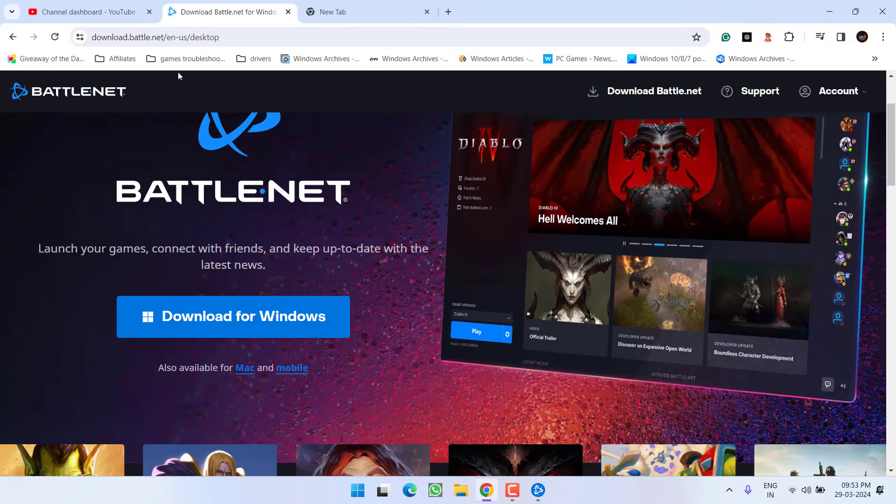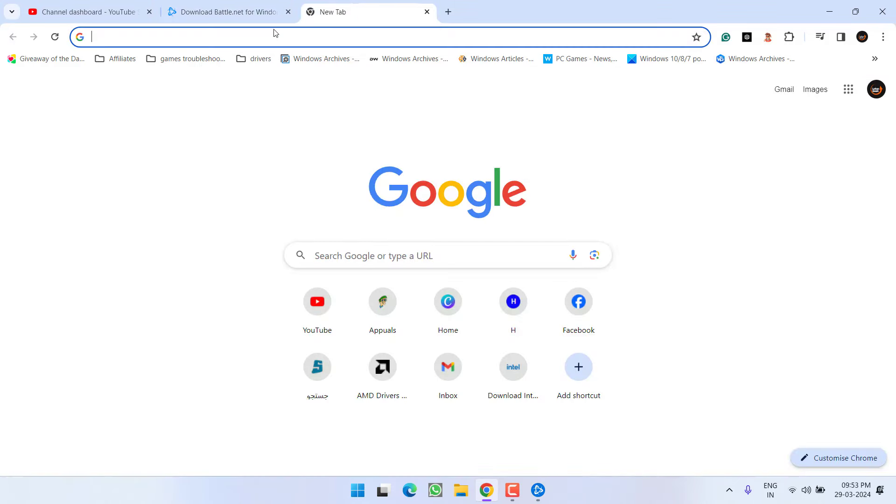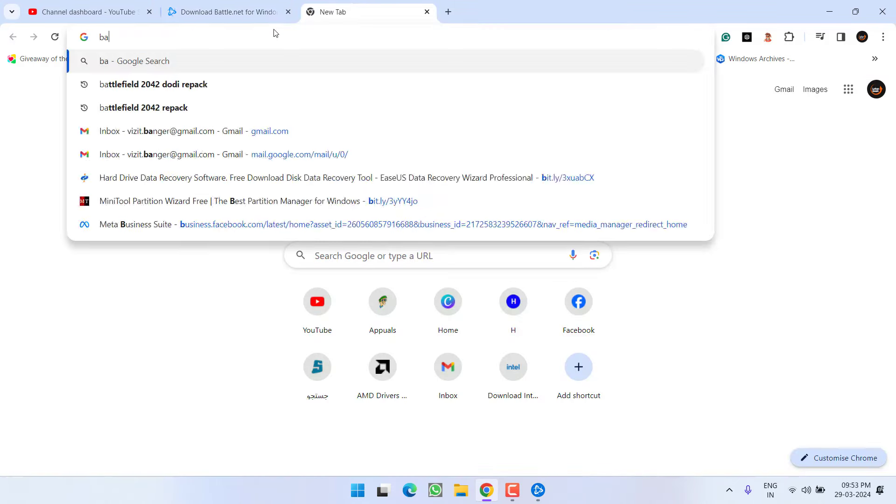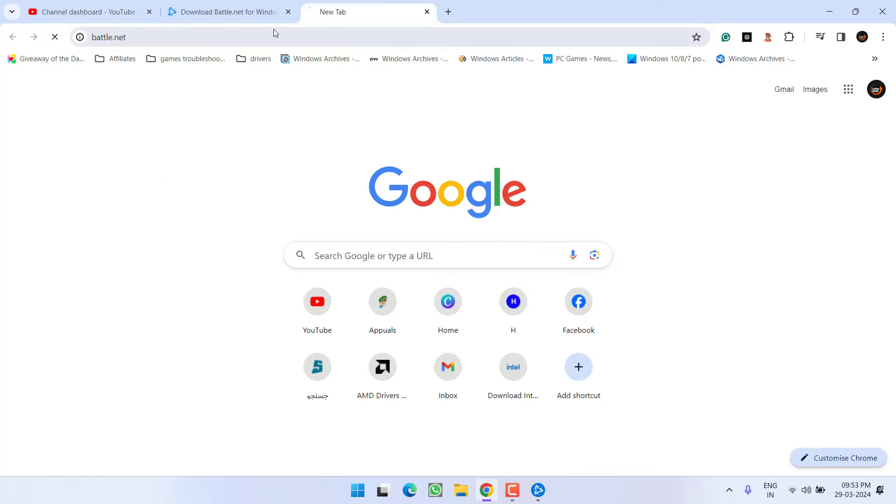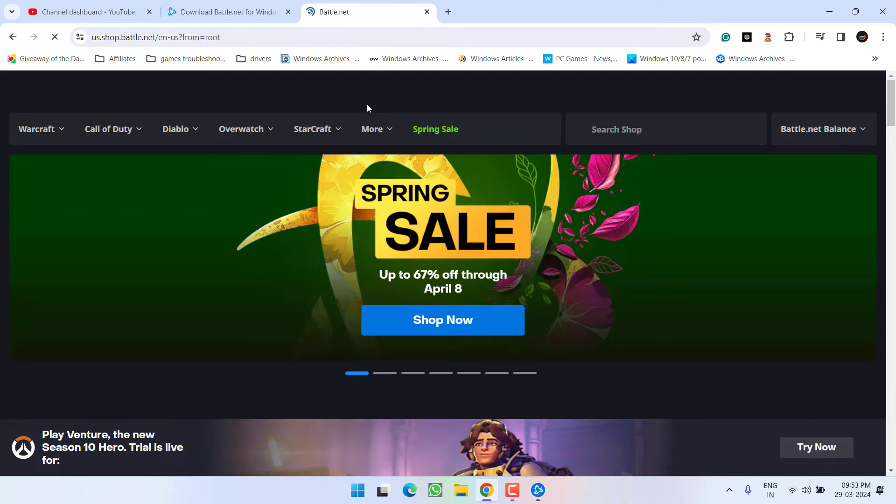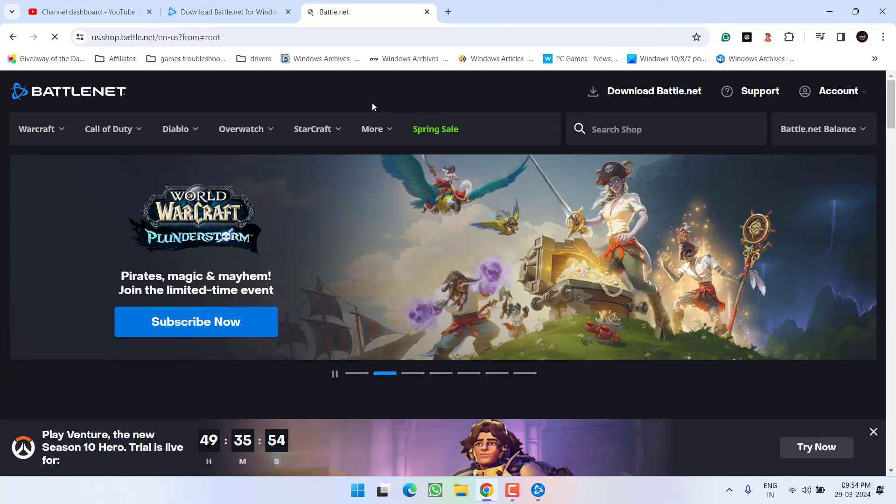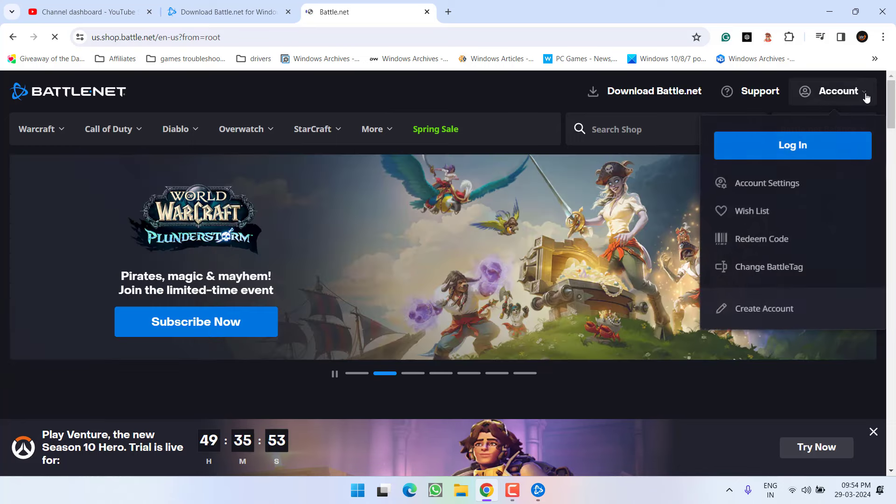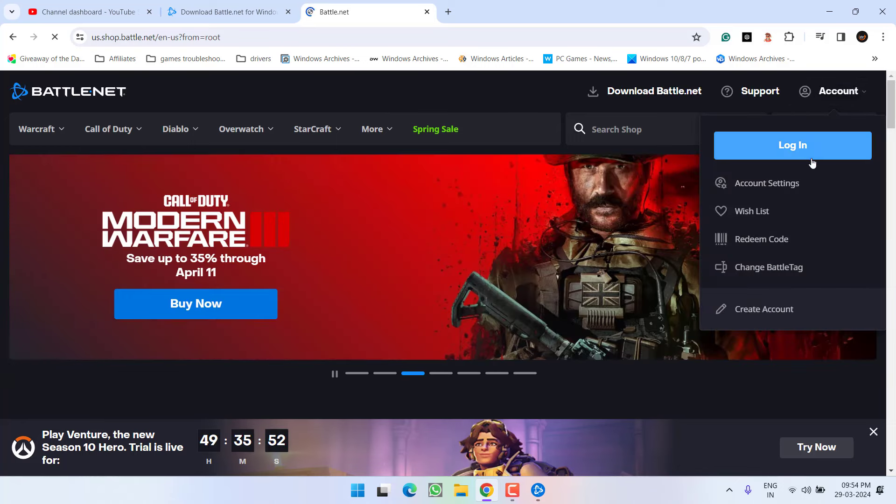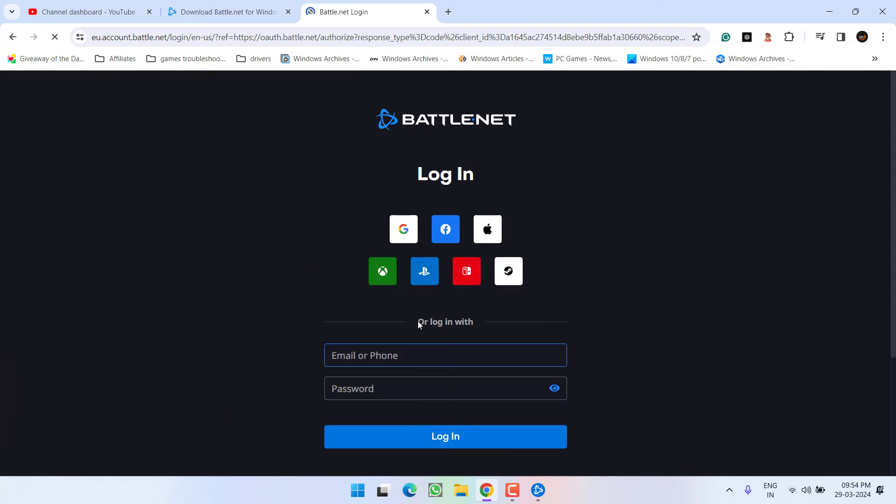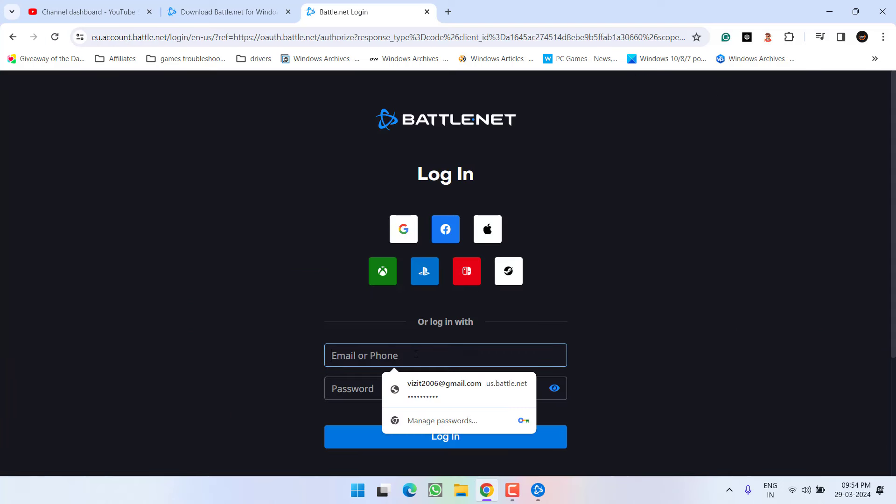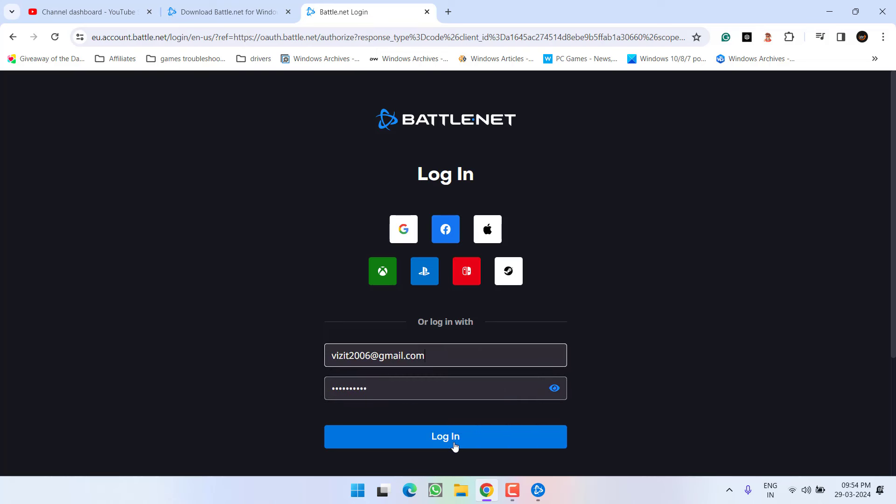In the next step, go ahead and open Battle.net website. Now in this website, you need to login into your account by clicking on this account option and choose the option login. Login with your email ID and password and click on the option login.